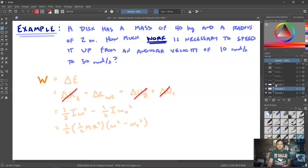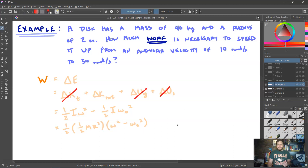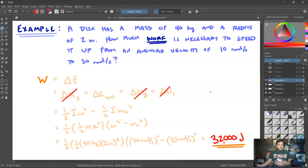The change in rotational kinetic energy is ½Iω² − ½Iω₀². The rotational inertia of a disk is ½mr², so we can write this as ½ · (½mr²) · (ω² − ω₀²). Remember you cannot pull the squared out — that's not how algebra works — so you keep it like this. Plugging in: ½ × (½ × 40 × 2²) × (30² − 10²). The result is a work of 32,000 joules — you have to add that energy to the disk for it to speed up by that amount.